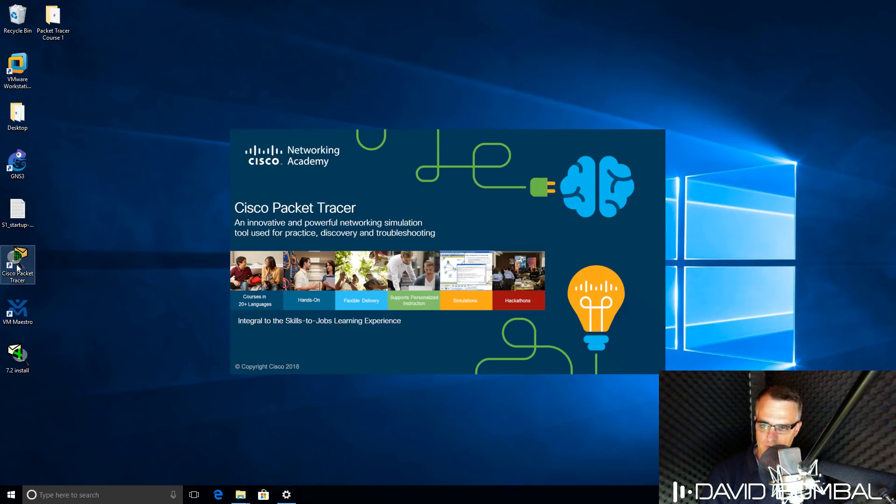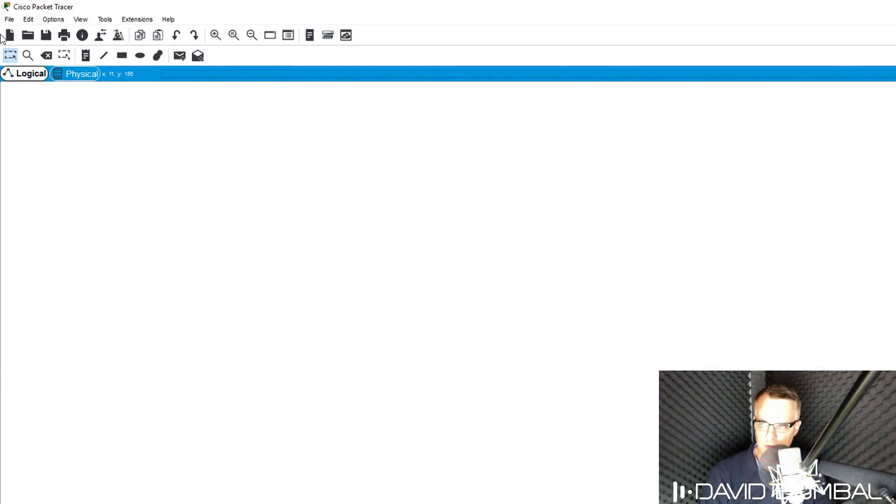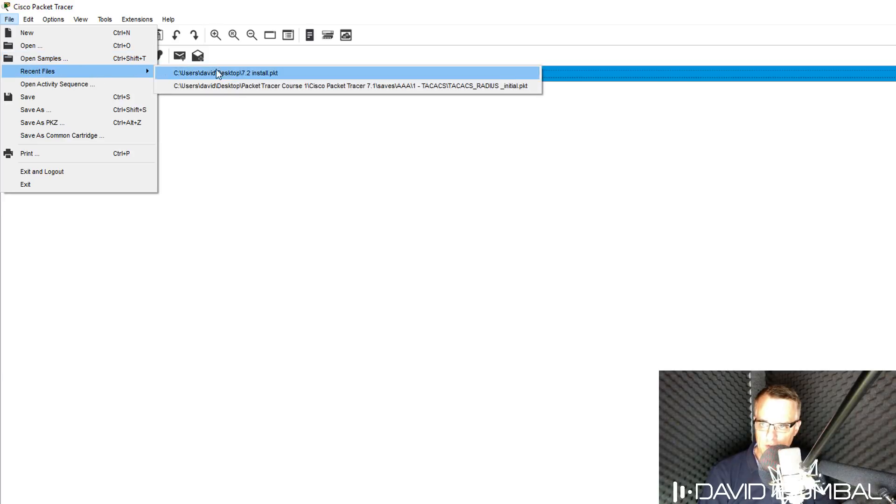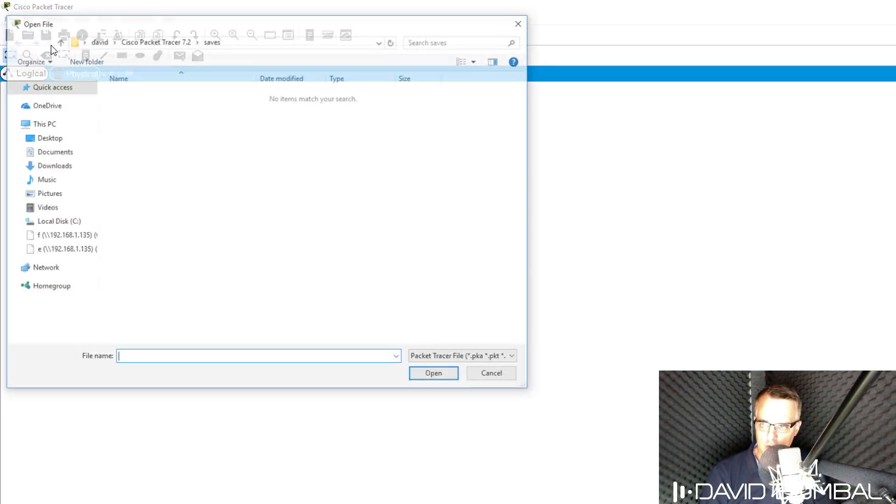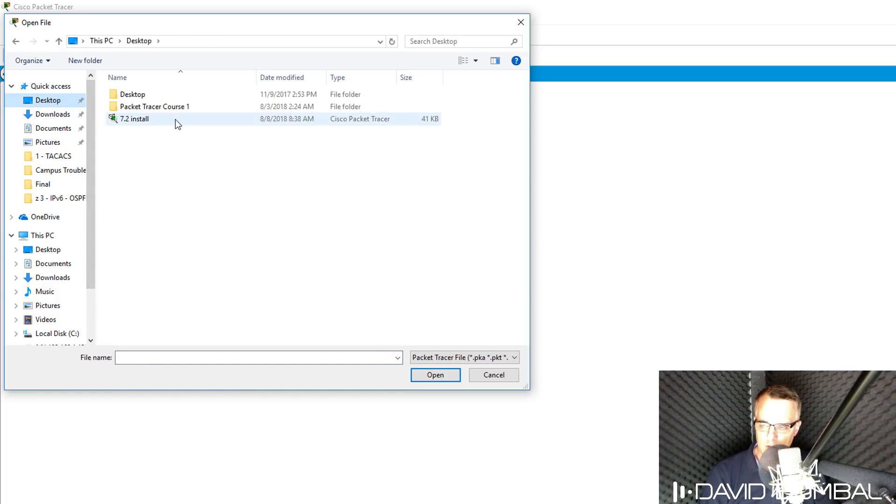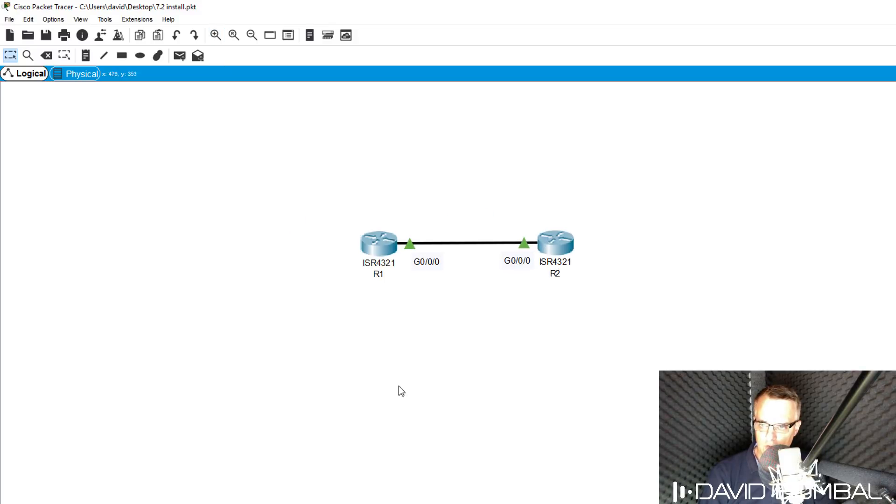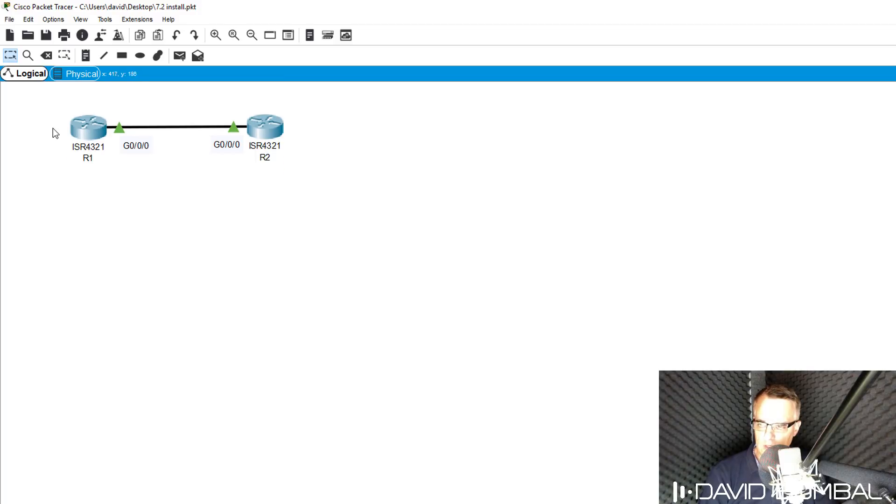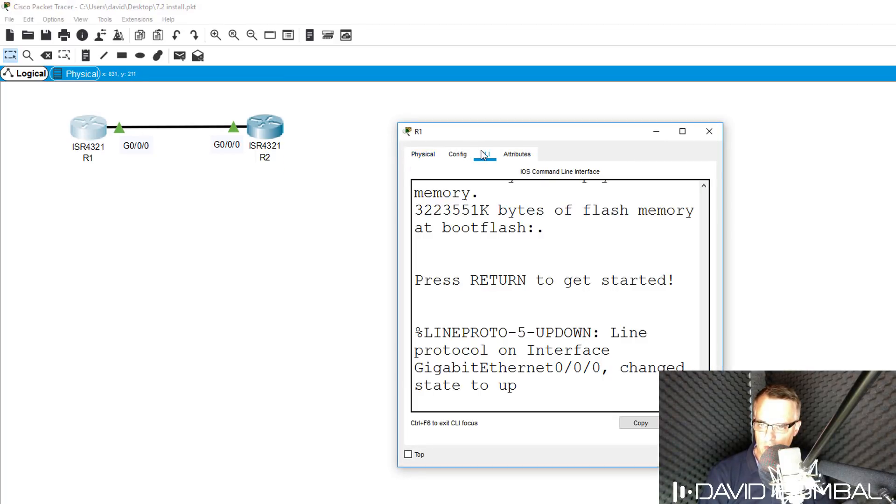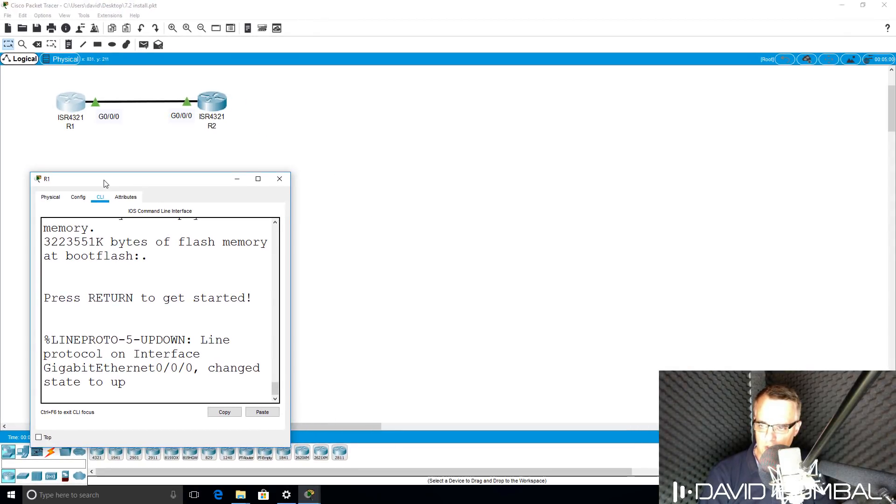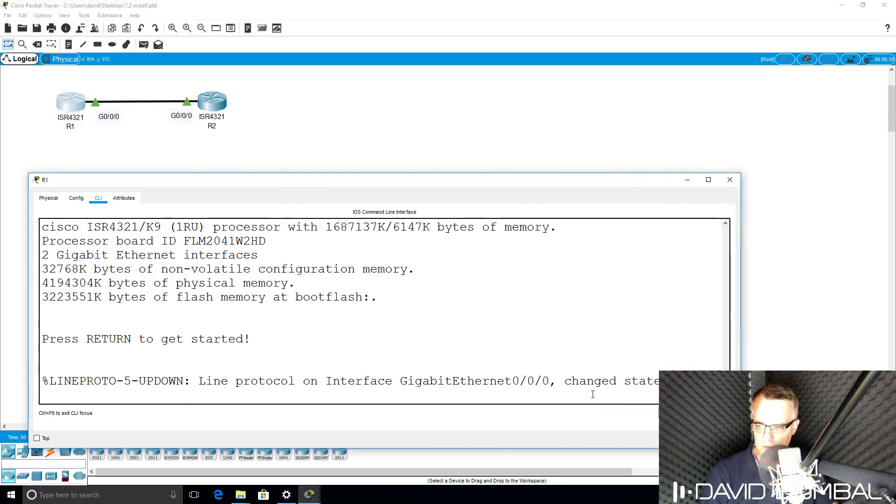Now when I start up Cisco Packet Tracer and open up my lab, the device configurations will be saved. I can go to recent files and select my file, or go to open, browse to where my Packet Tracer file is stored, and select that. Notice the topology has been restored. But not only that, when I click on the devices in the topology, notice their configuration has been saved.